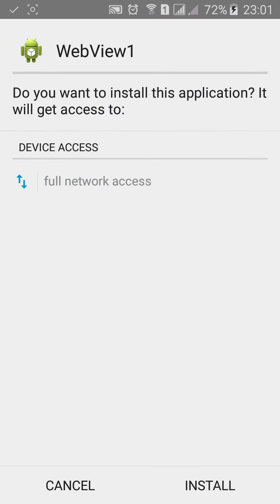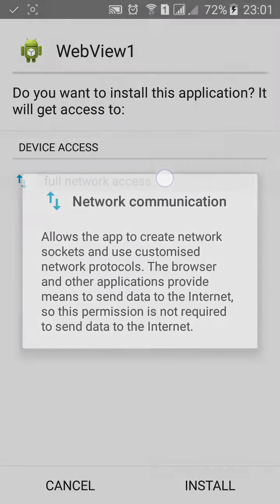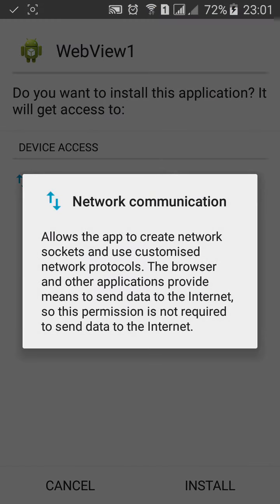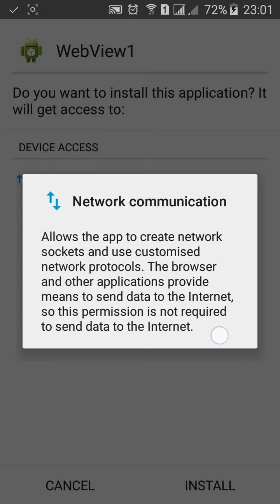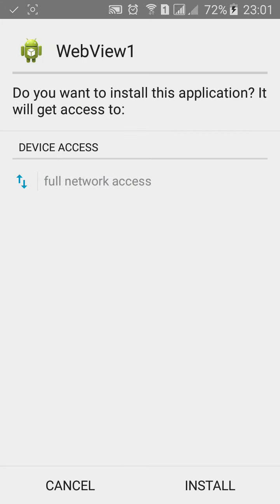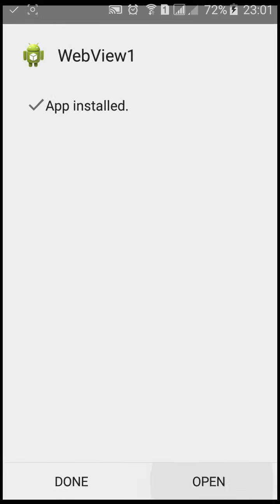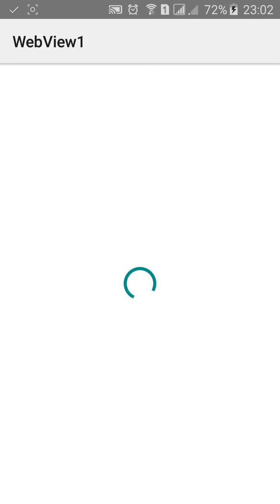Now click and build. Here you can see the device access network communication allows the app to create network sockets and use customized network protocol. The browser and other applications provide the means to send data to the internet. This permission is not required to send data to the internet. Click on install, click on open.